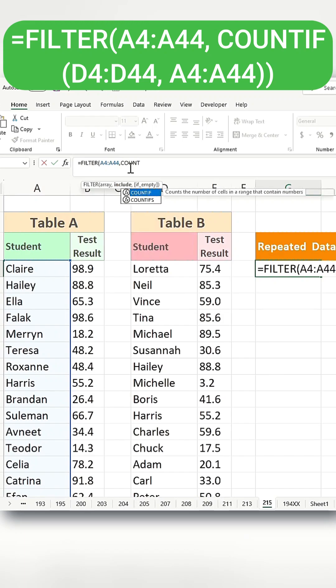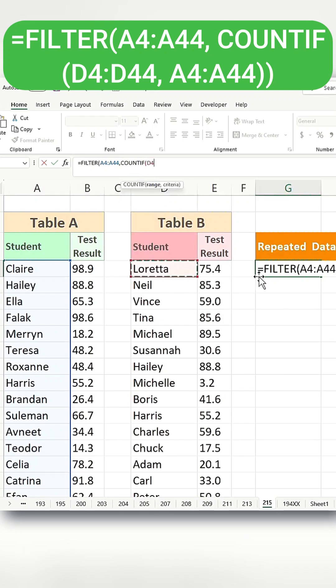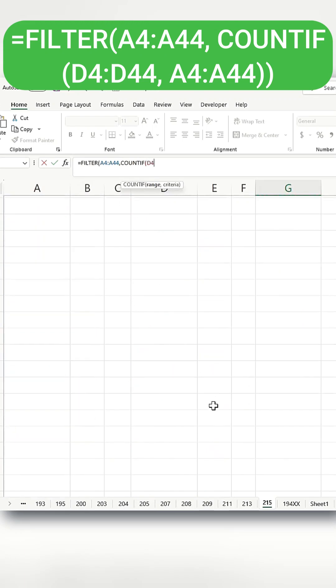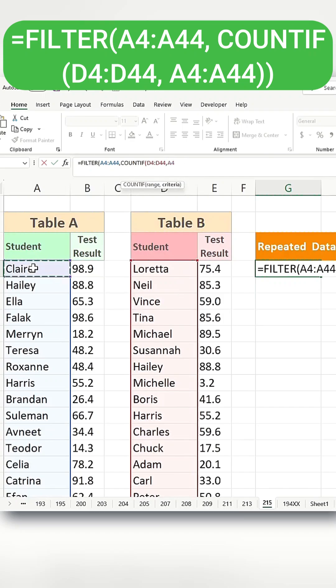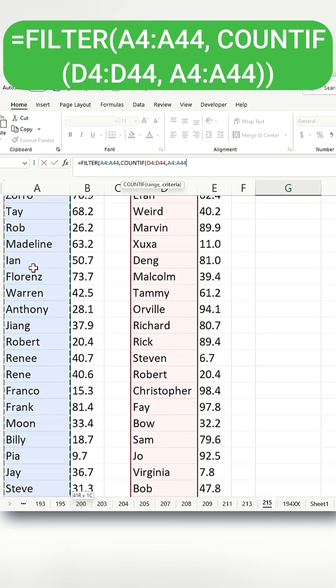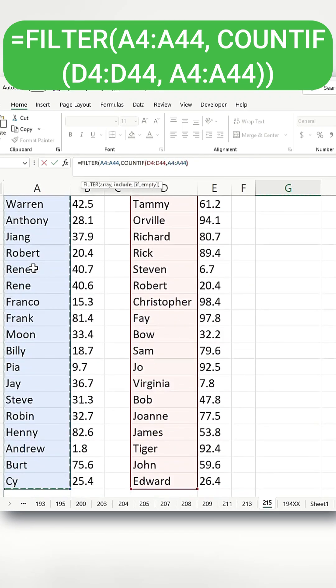The first argument of the countif function will be the student names from table B. And the second argument will be the student names from table A.